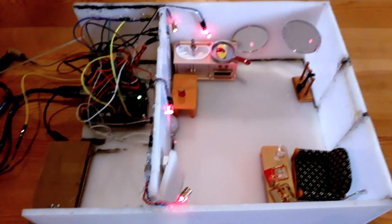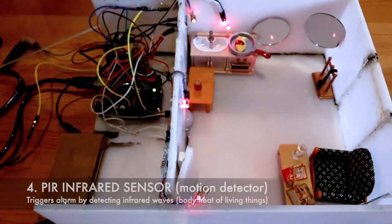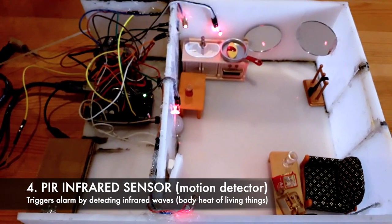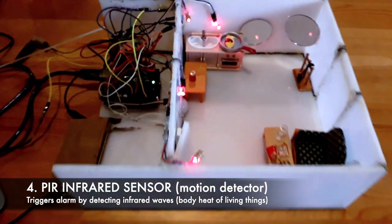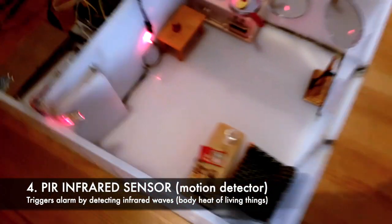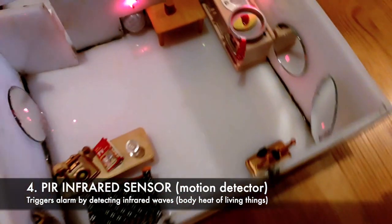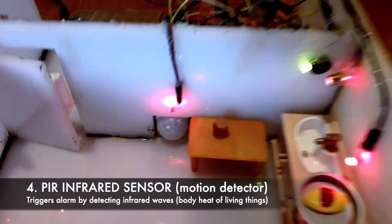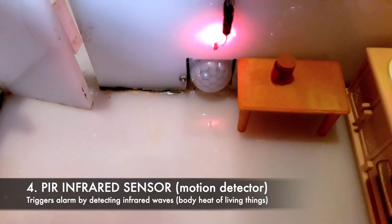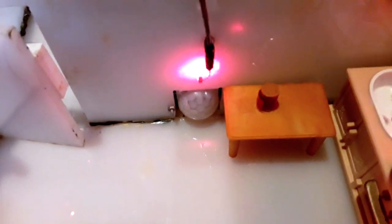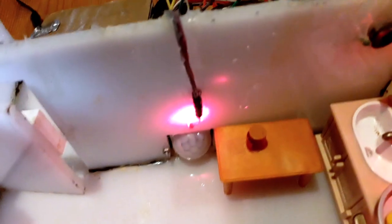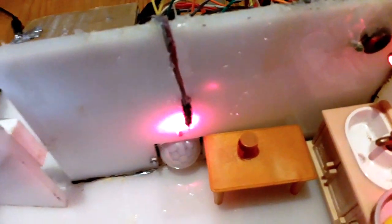Fourth, we have a motion detector, specifically a PIR or passive infrared sensor, which is this one. This PIR sensor detects infrared waves or the body heat of warm-blooded living things in the house.